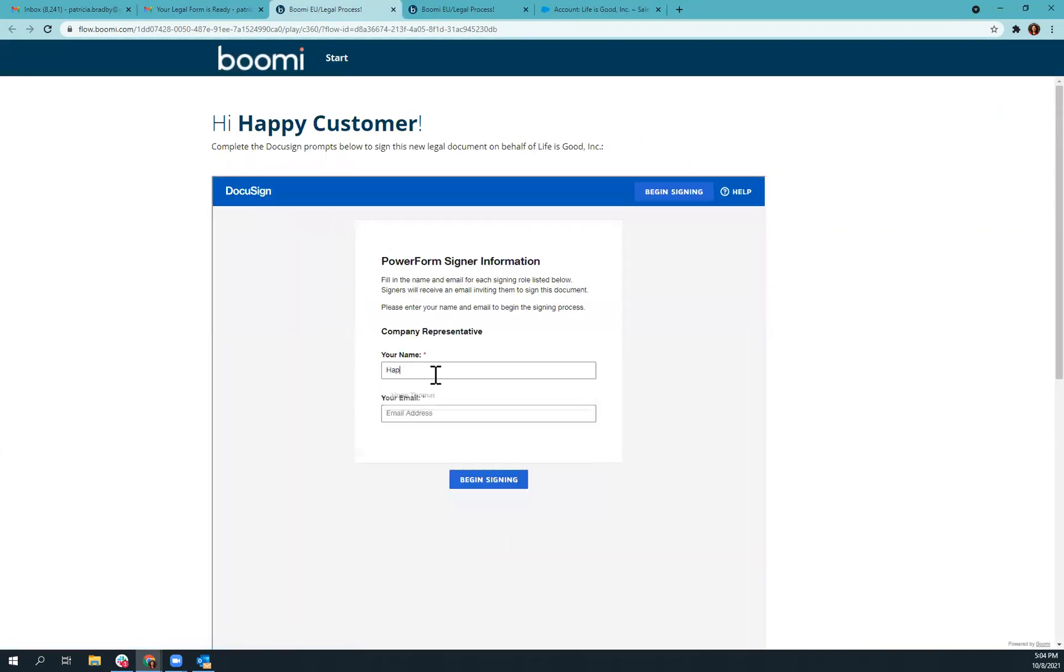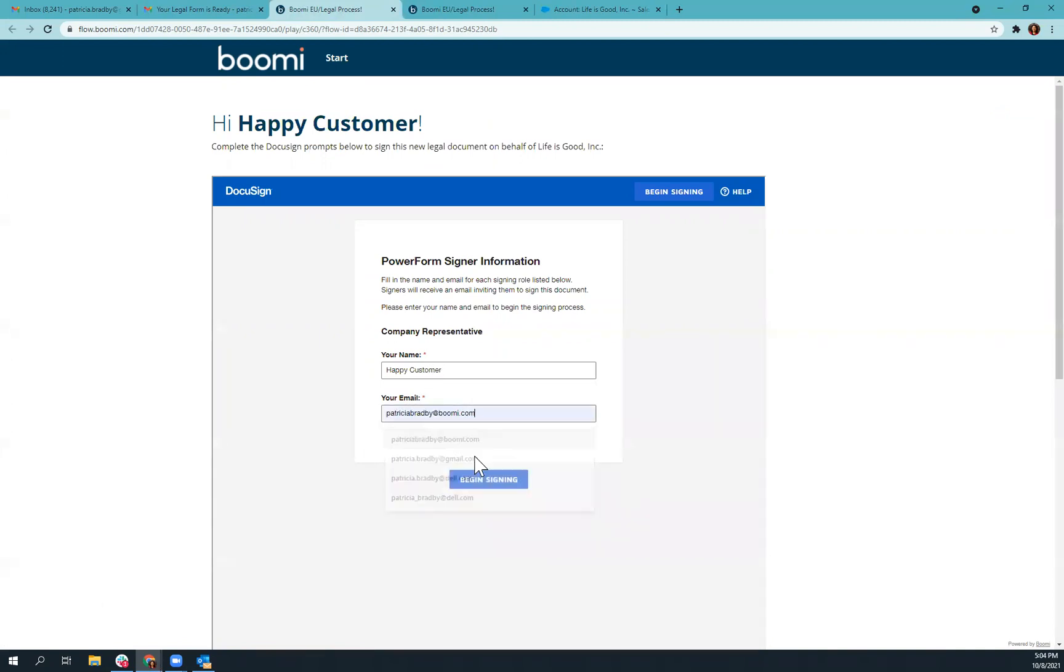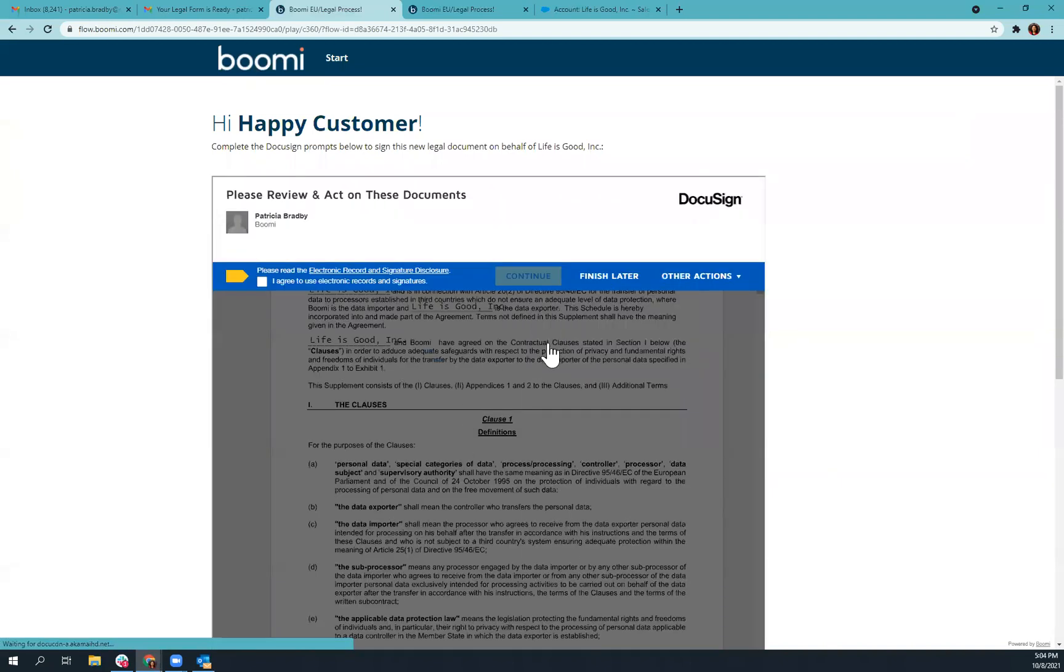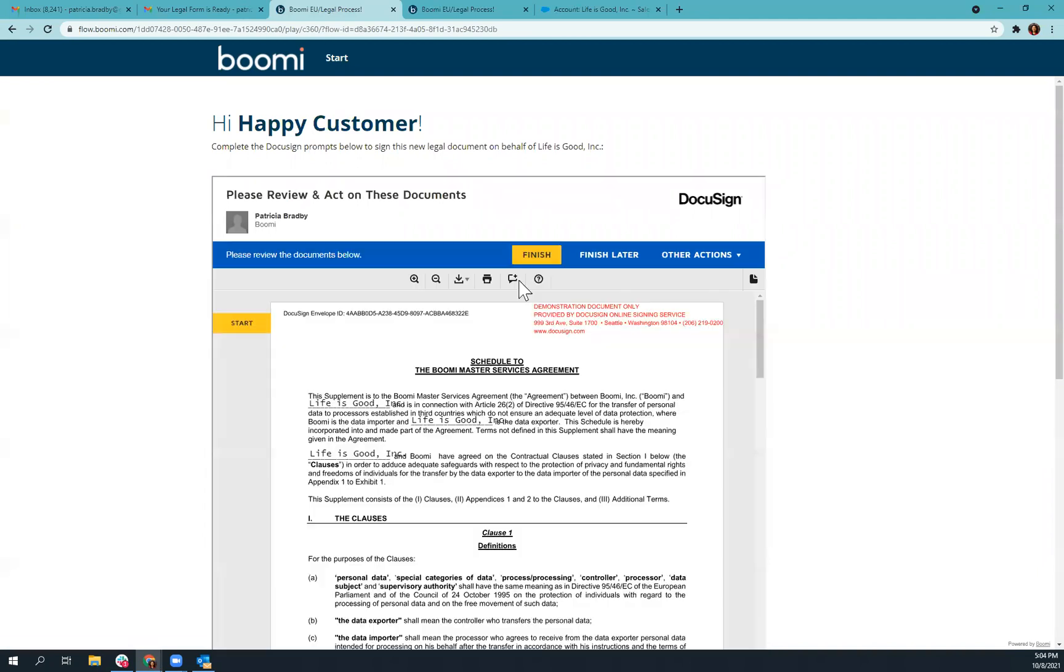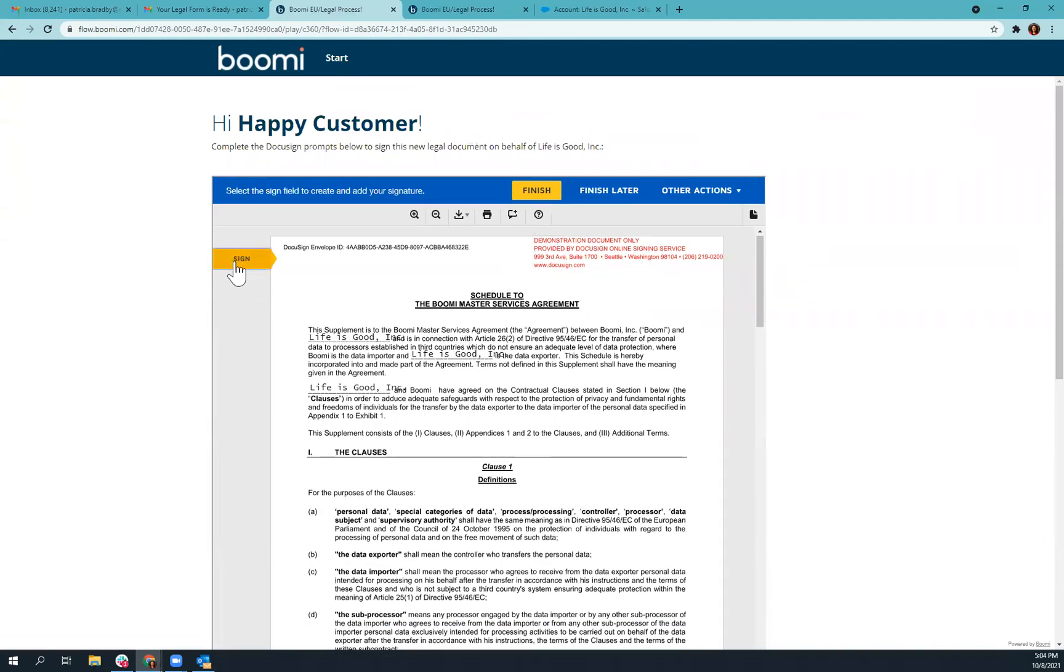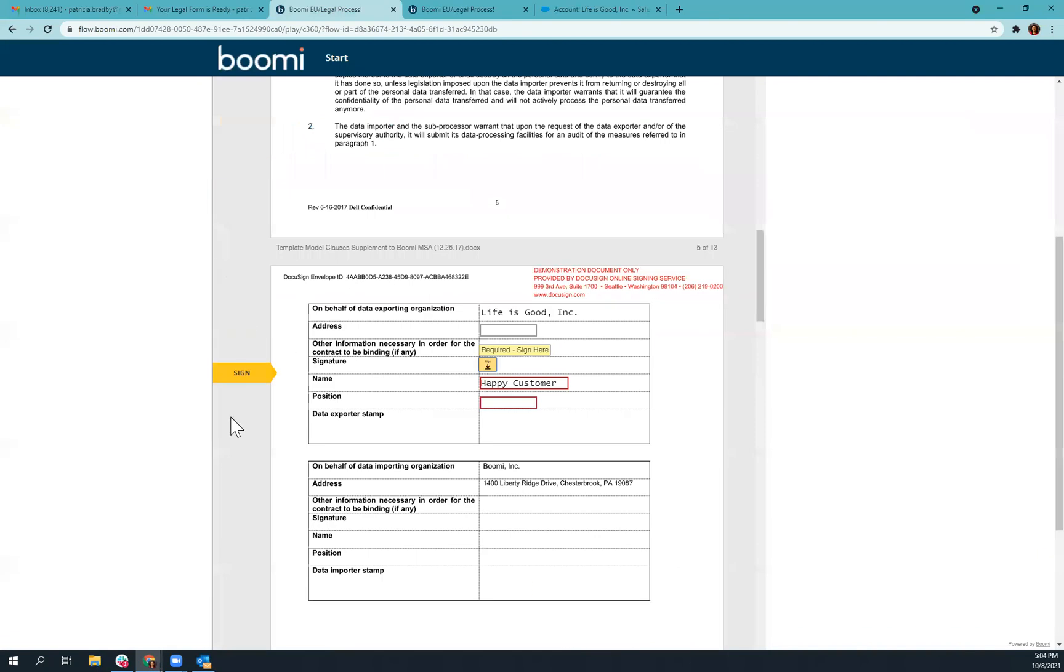So if I click yes, it's going to pull the document from DocuSign. And so I can simply put in my name and my email address here and begin signing. And DocuSign is going to preload information that is pulled from Salesforce. So as you can see, it's already got the company name in here.